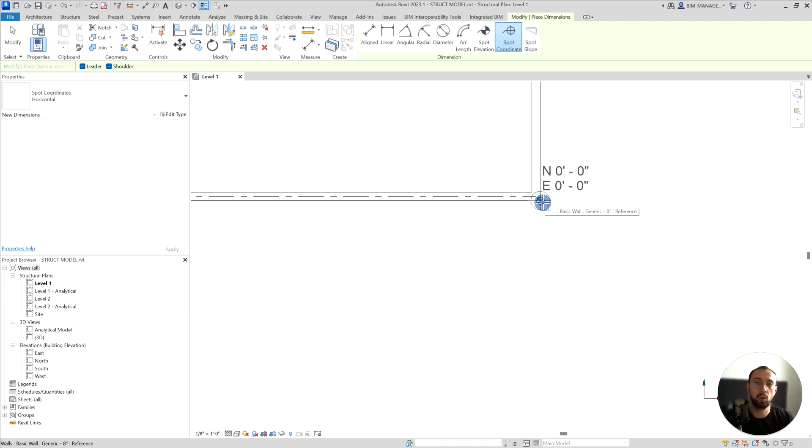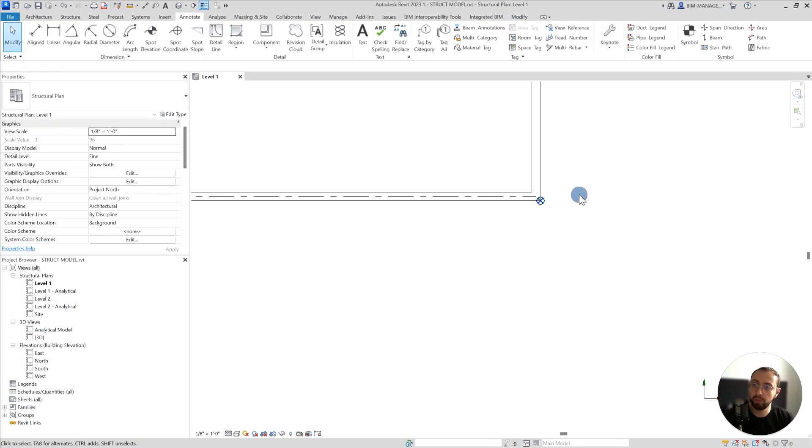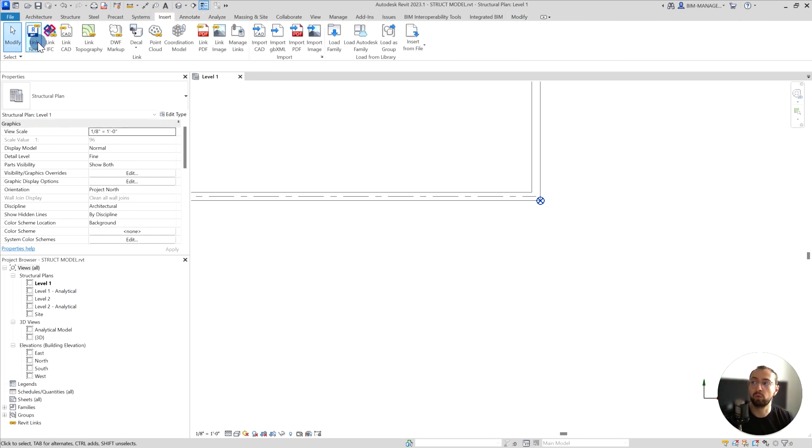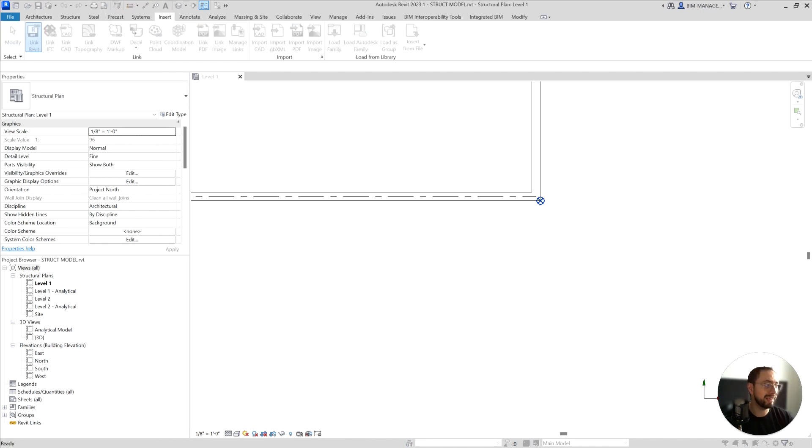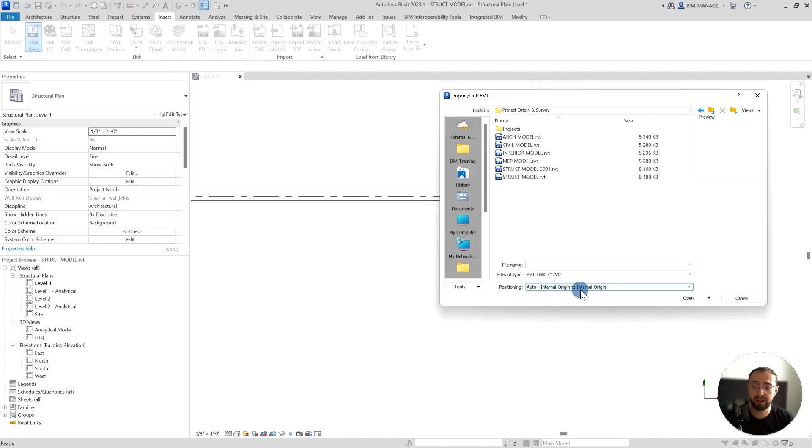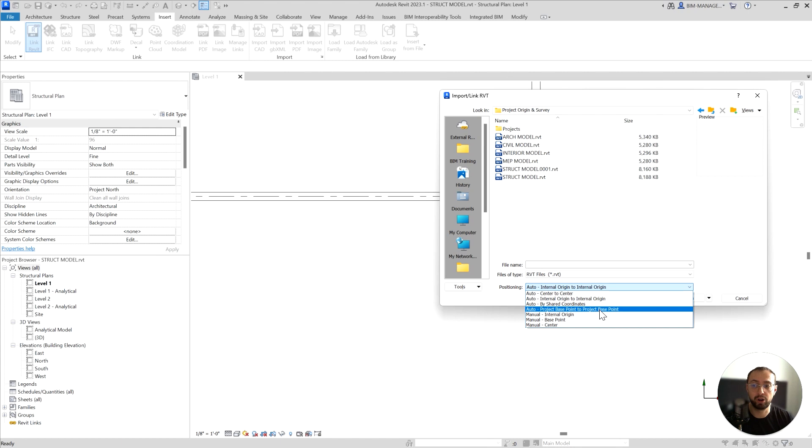On top of that, you're also able to insert Revit links directly to the project base point rather than internal origin. So that also gives you that option.